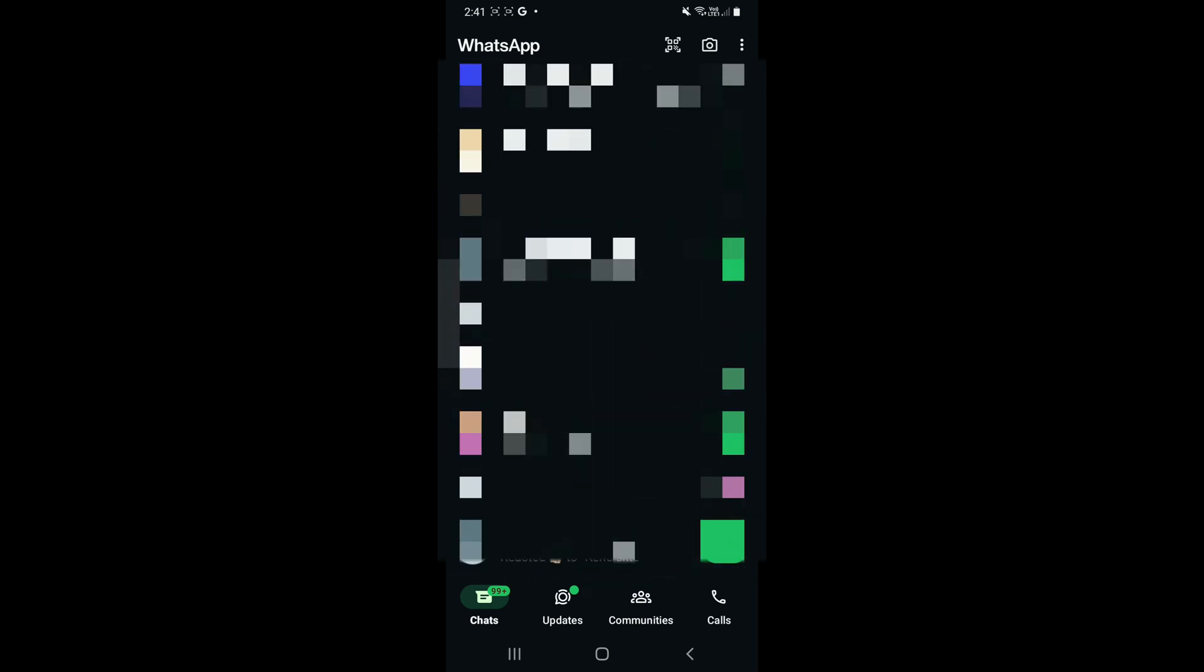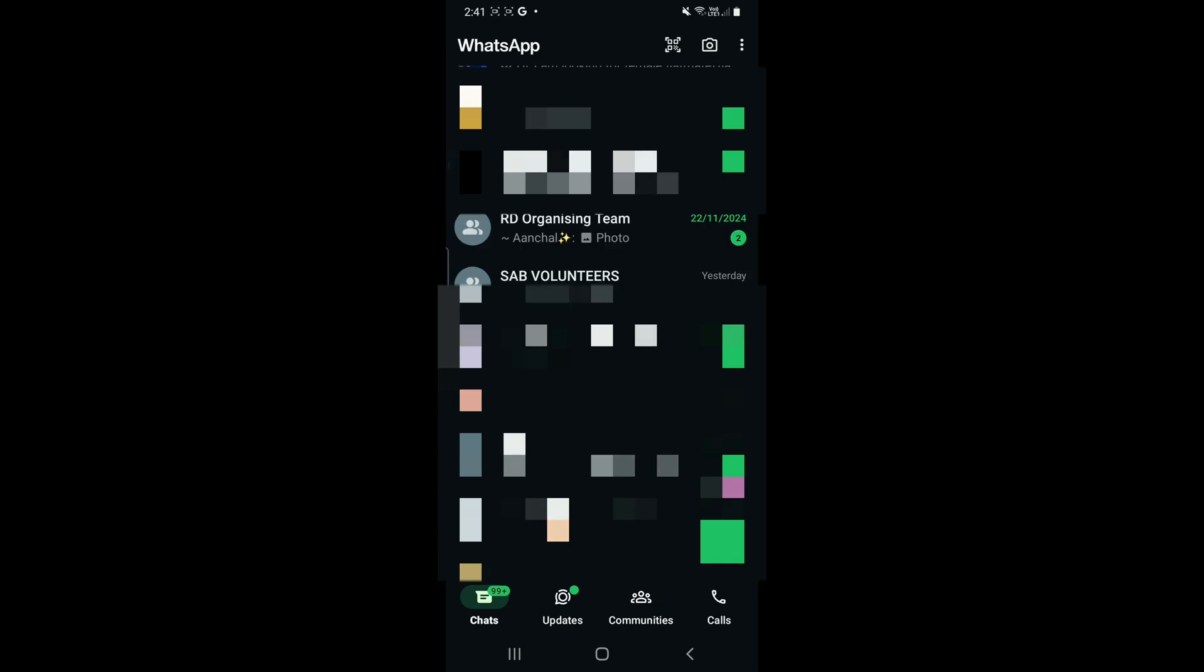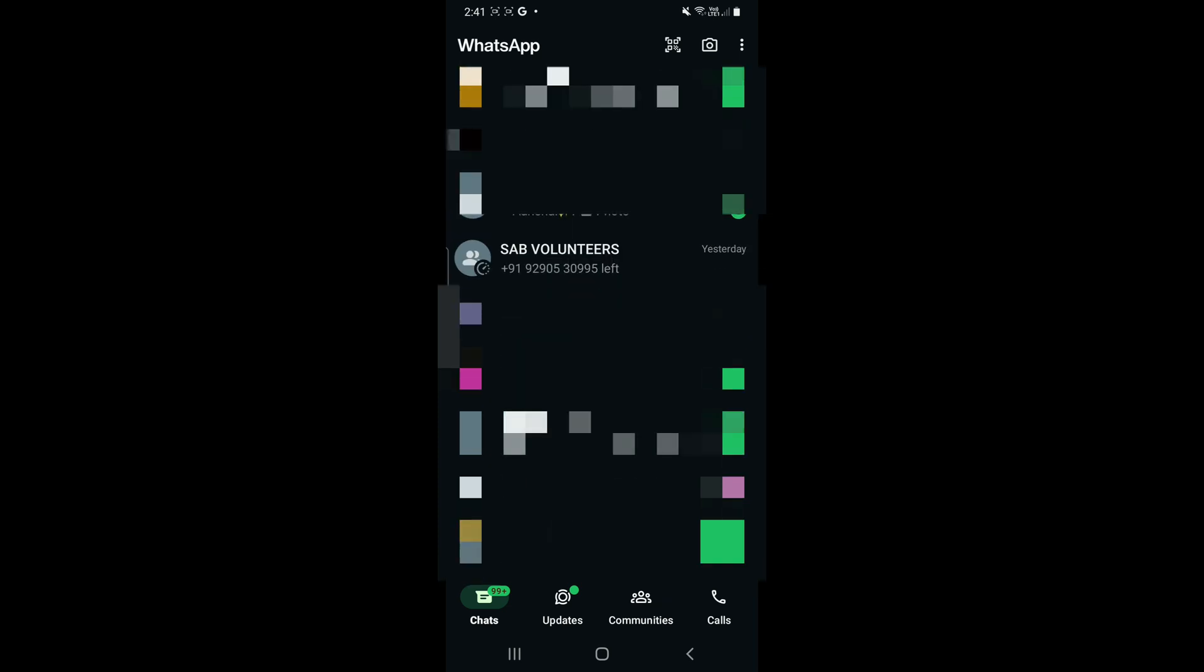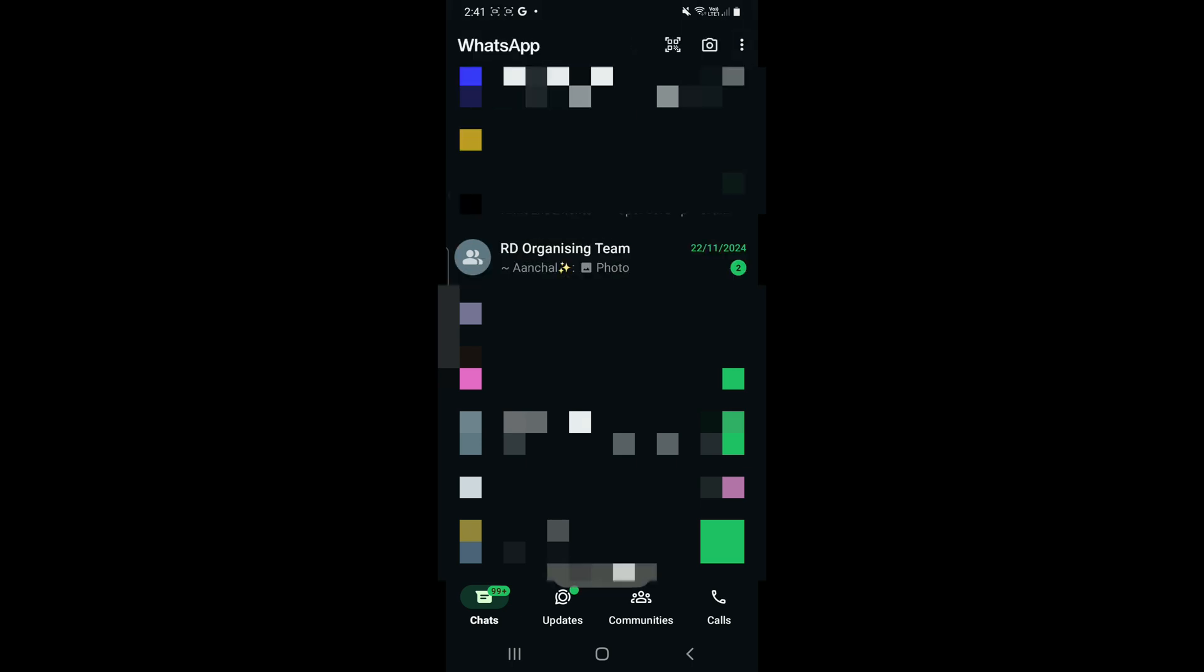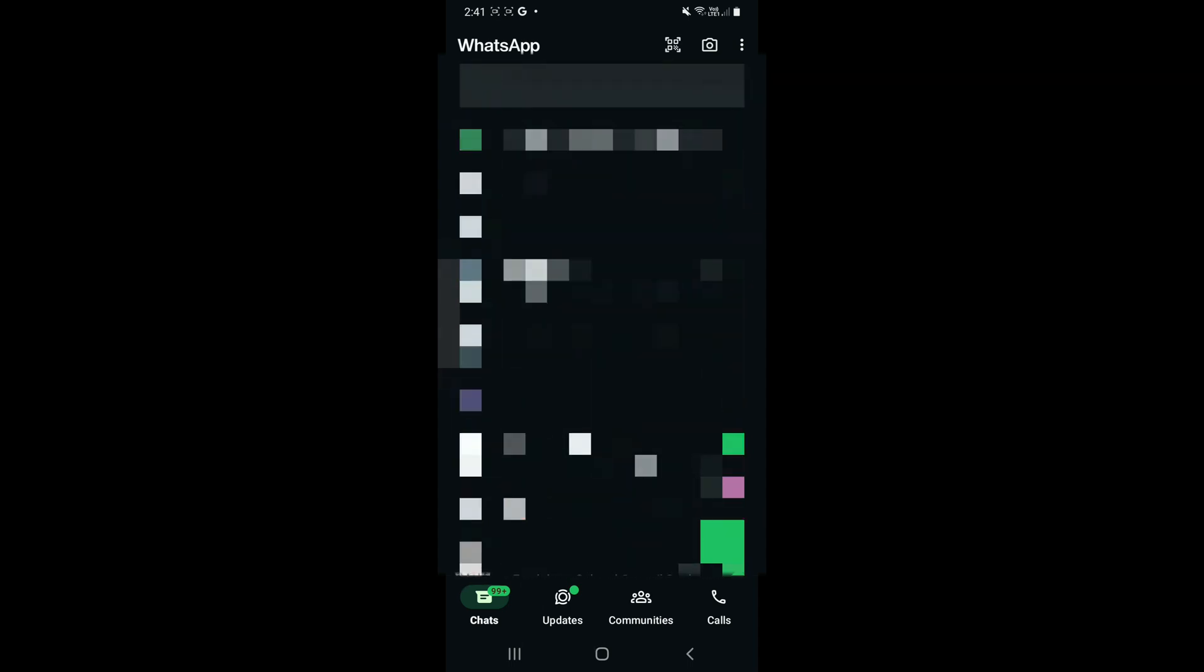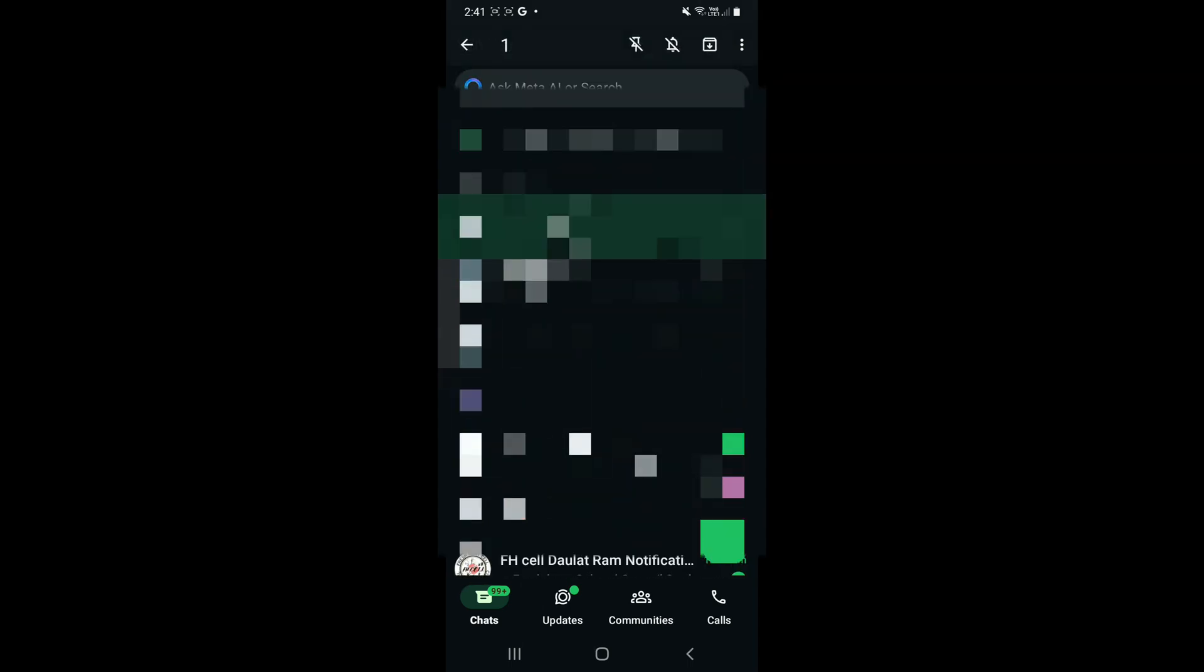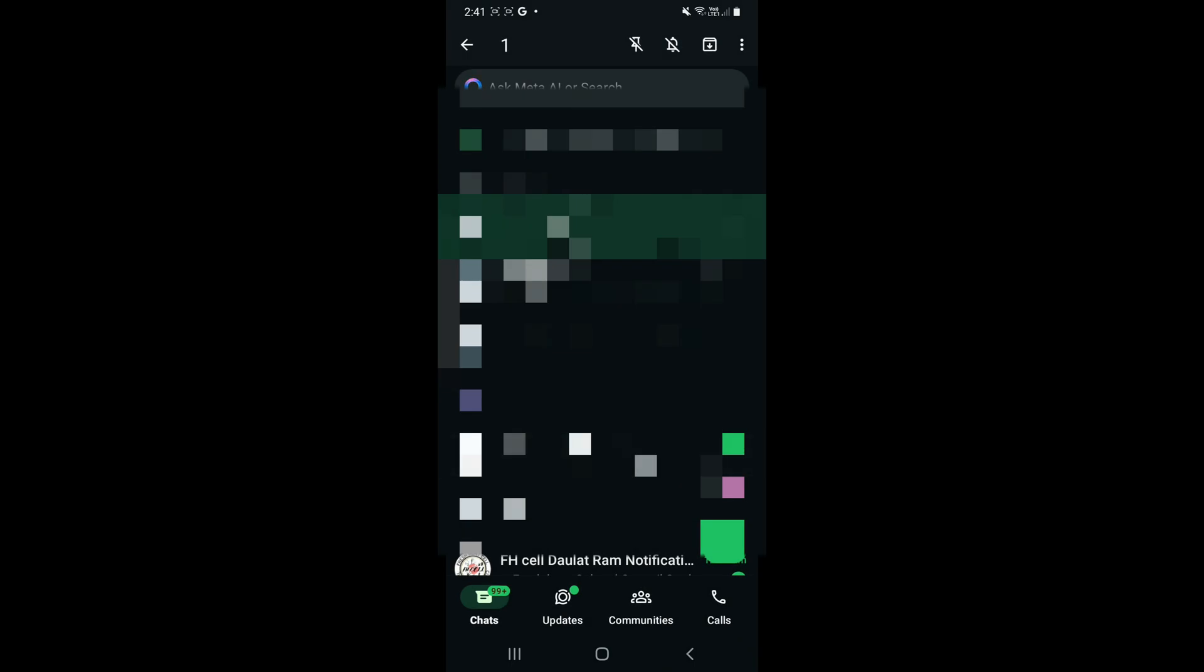Select the chat by holding it and then click on the pinned option and then it will be unpinned. So how do you know whether it is pinned or unpinned?